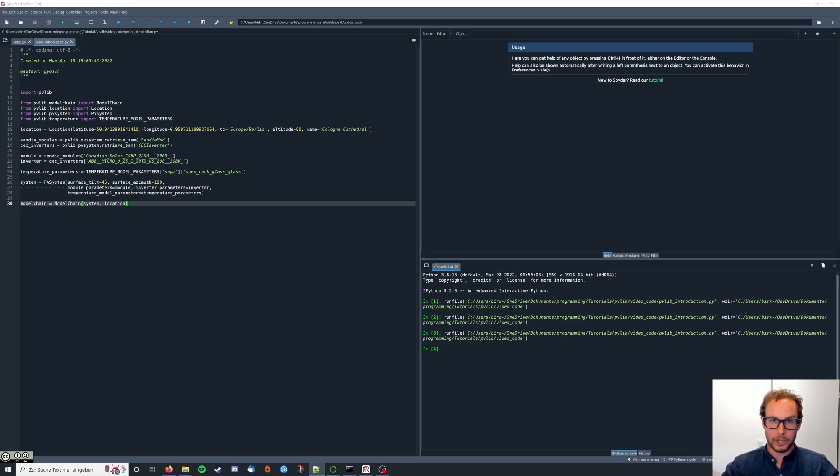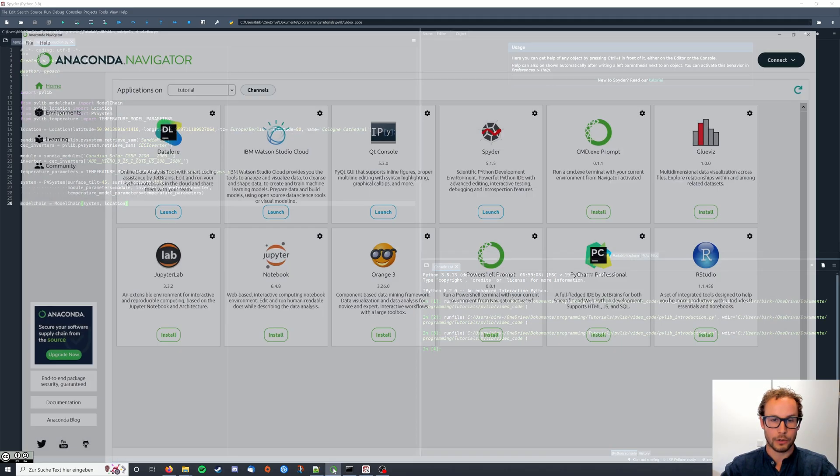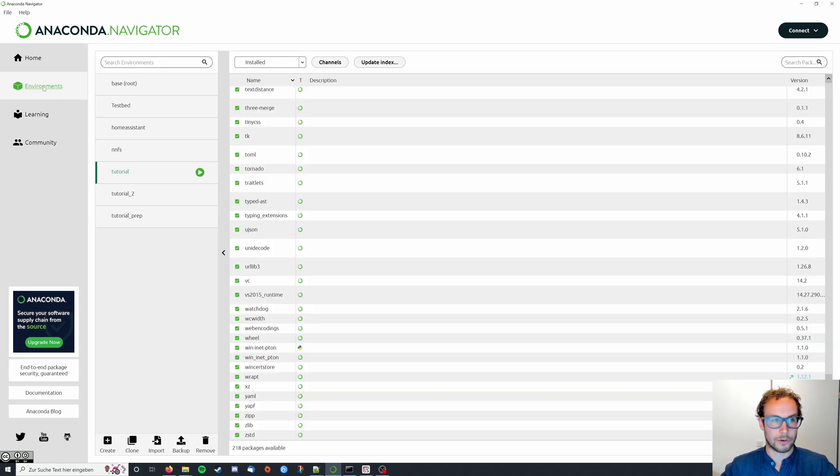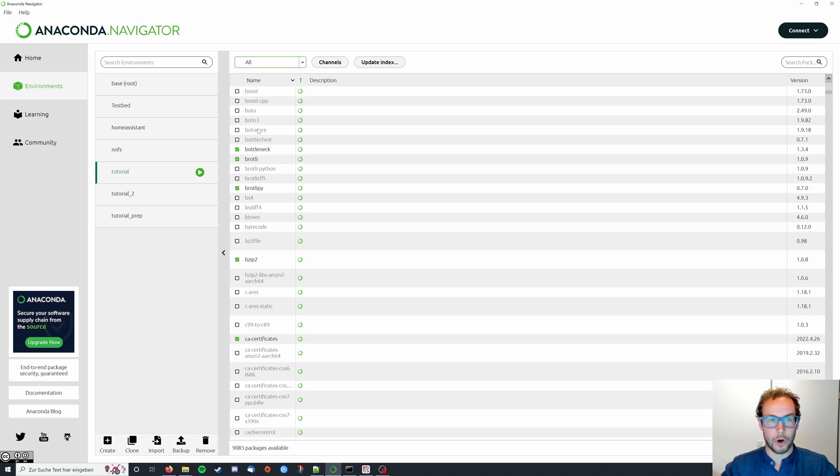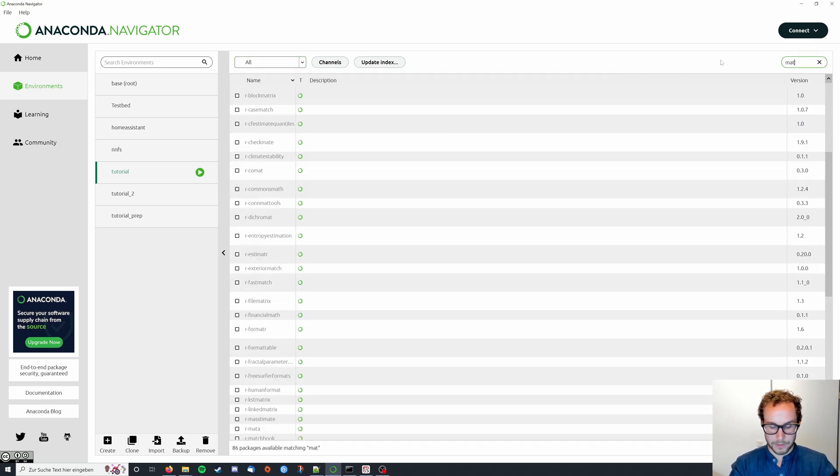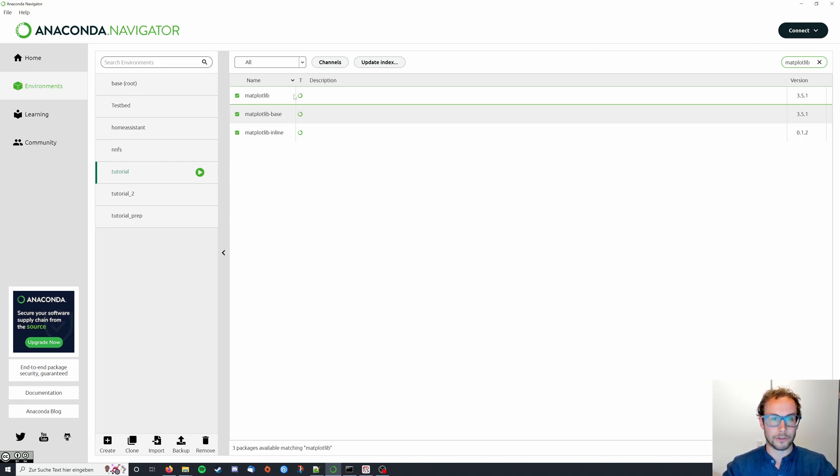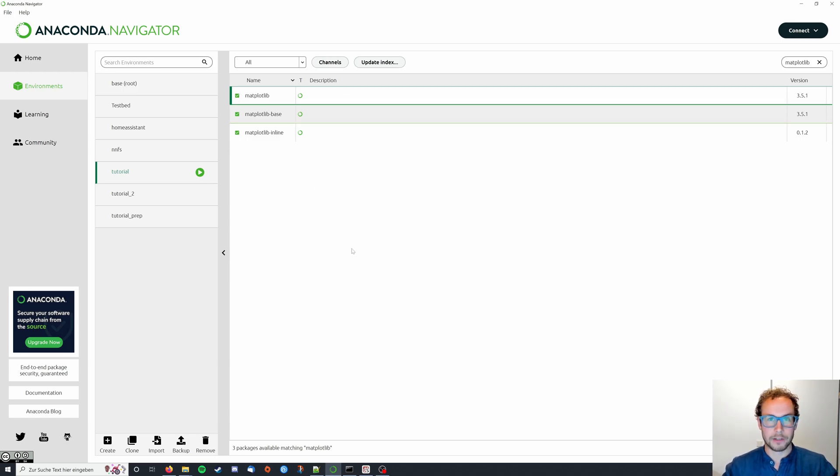Before we get started, I need you to install two more libraries on your machine. So we go to the Anaconda Navigator, switch to our environments tab and then to all packages, and you need matplotlib. Here, the first one, just click on it and then apply it on the bottom right. As you can see, I already installed it.